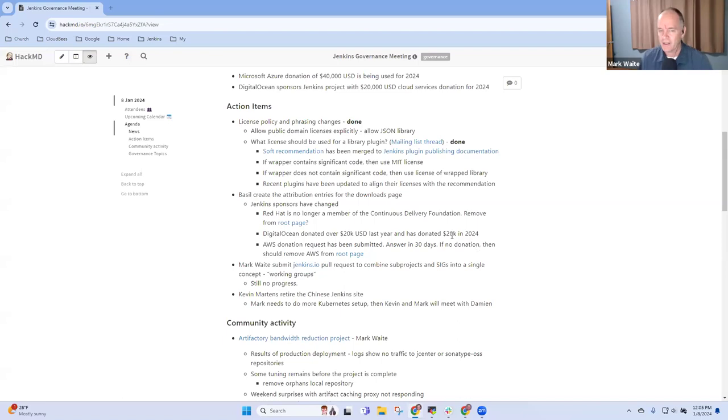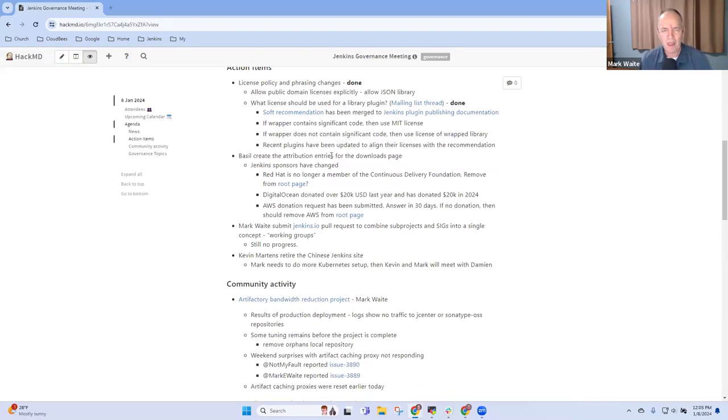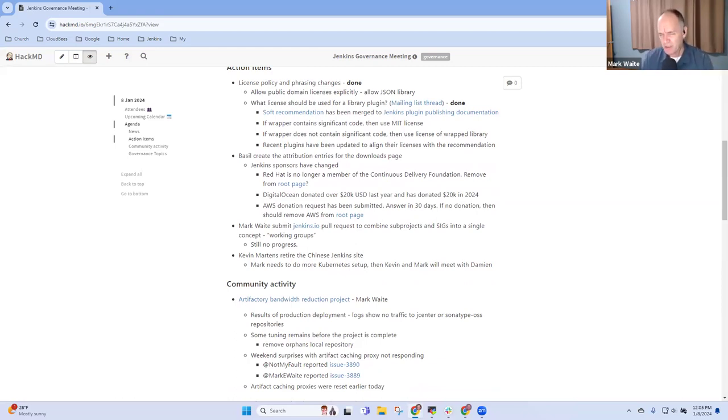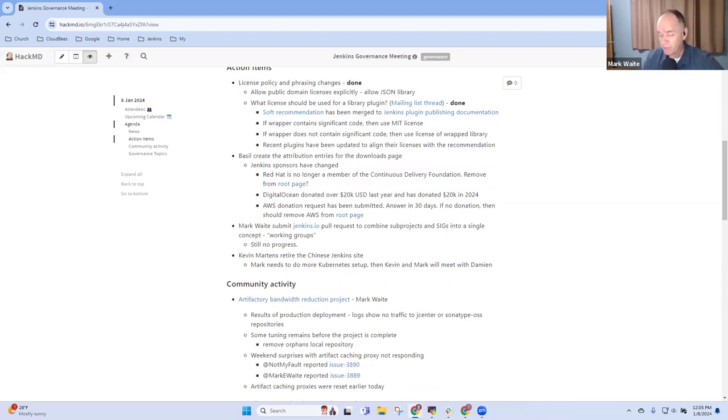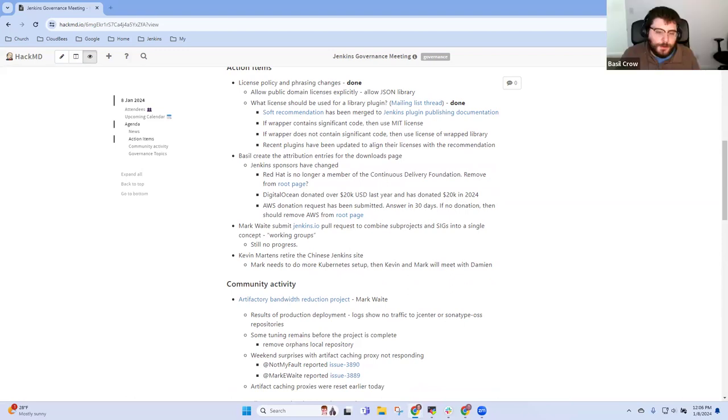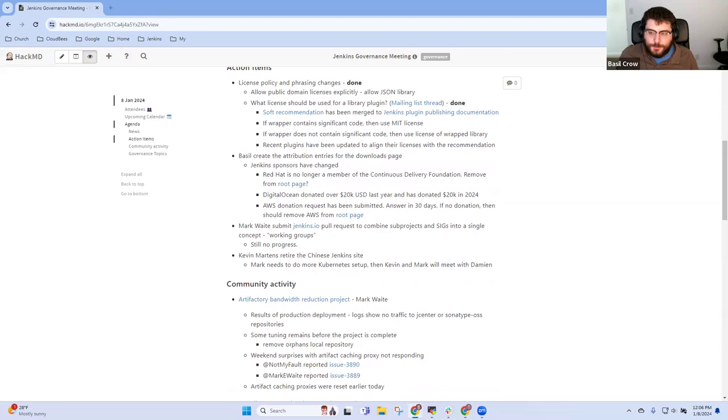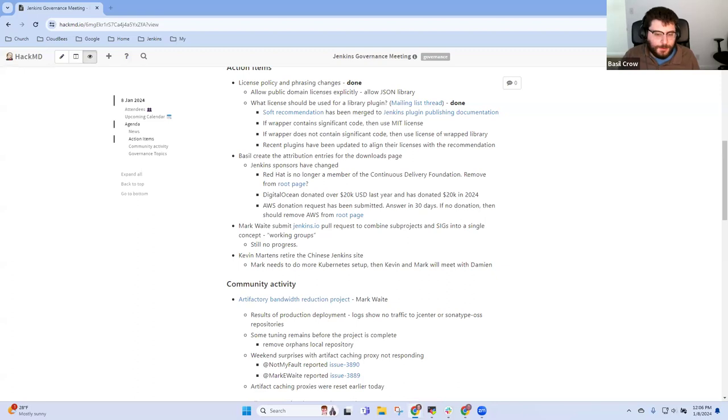Next topic then was an attribution page for the attribution entries for the downloads page that actually I think has mutated to become a sponsors concept. Anything you want to report there? I've put a bunch of items later for further conversation. Now I don't have an update on this task but I think I am unblocked to start working on this, so it is on my to-do list and hopefully I'll have some progress the next time we meet.